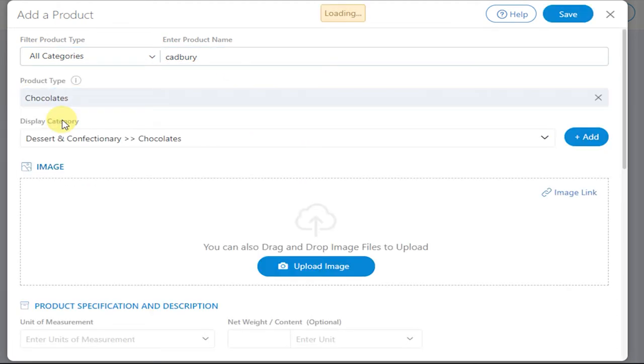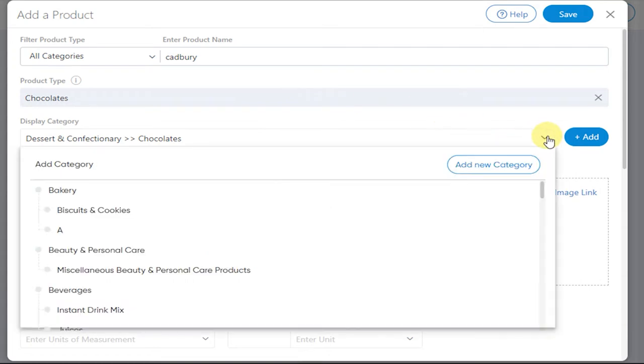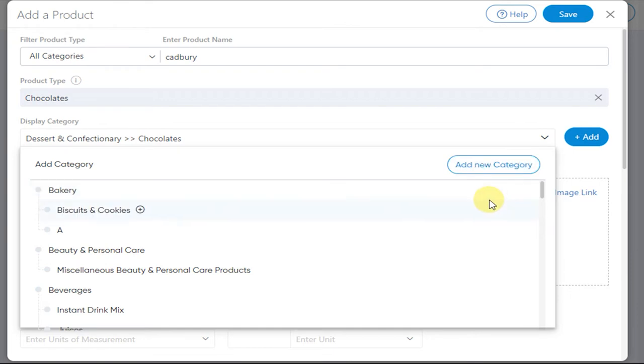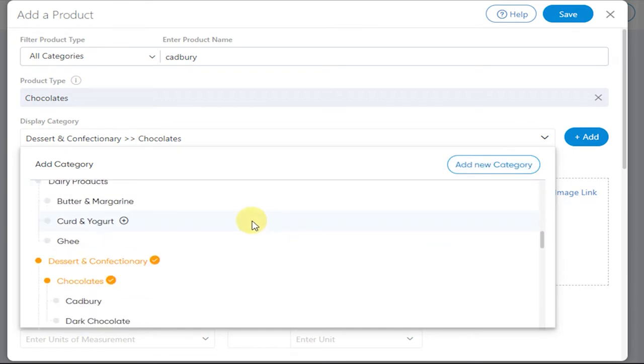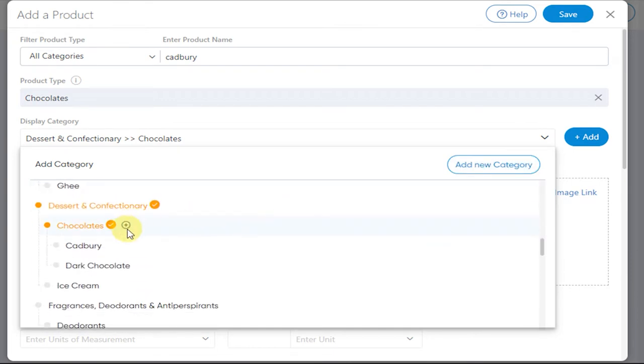Clicking on Create New Product, enter the product type. A display category will be prefilled. Click on it. You can either add a new category or you can edit the existing one itself. Click on Save.